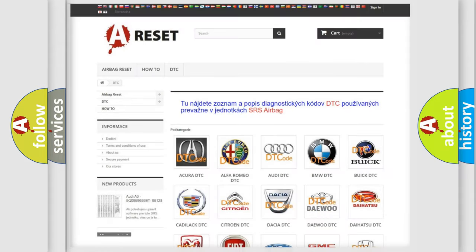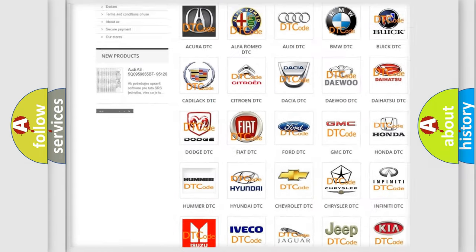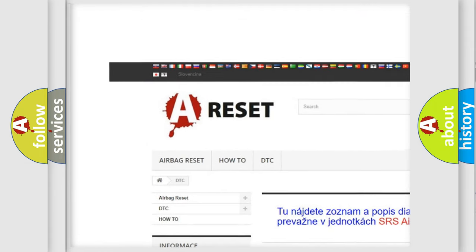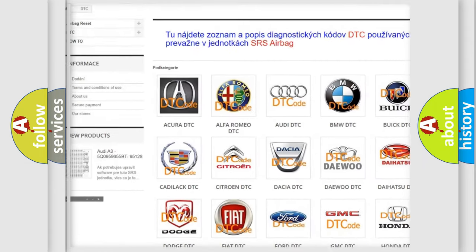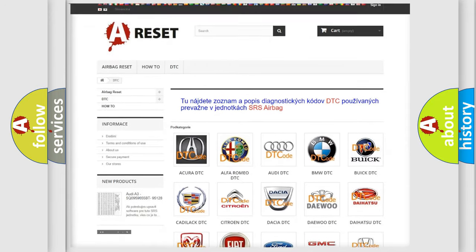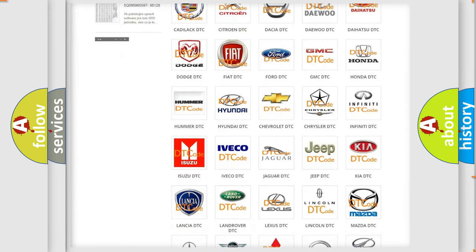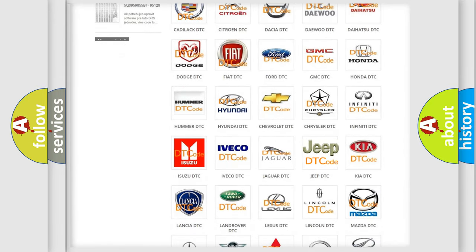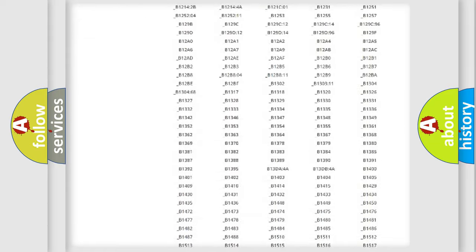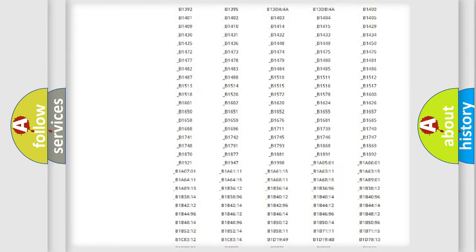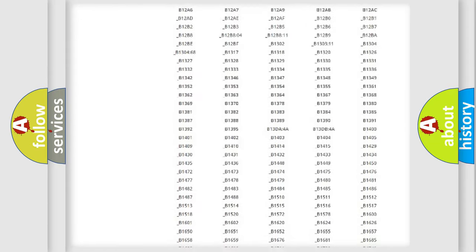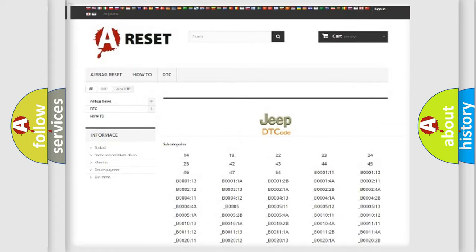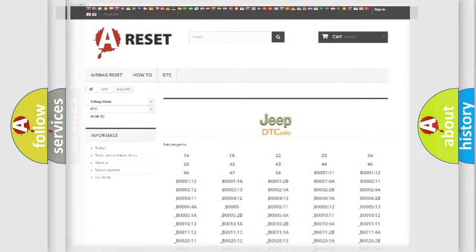Our website airbagreset.sk produces useful videos for you. You do not have to go through the OBD2 protocol anymore to know how to troubleshoot any car breakdown. You will find all the diagnostic codes that can be diagnosed in Jeep vehicles, and many other useful things.